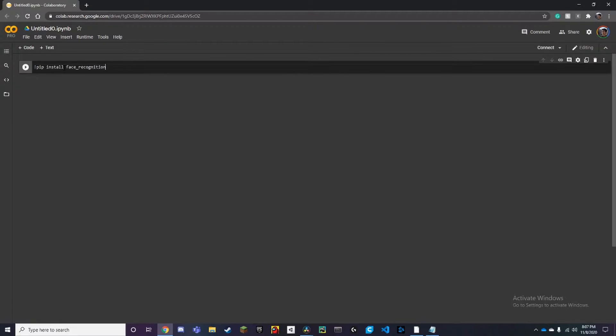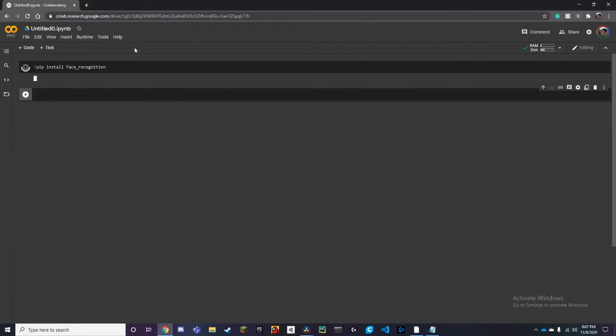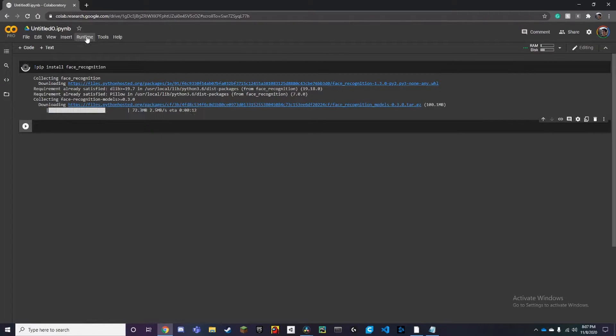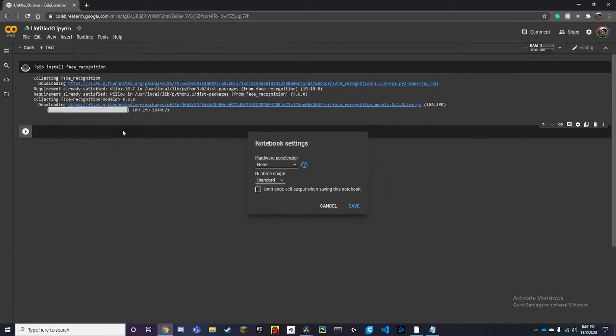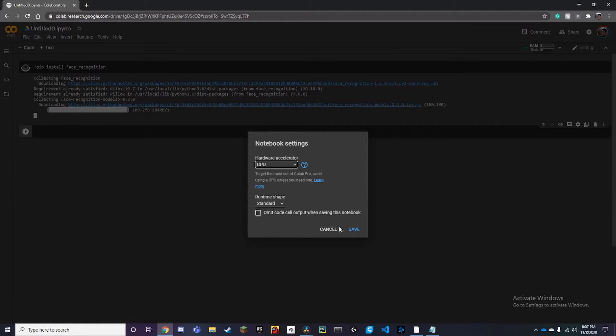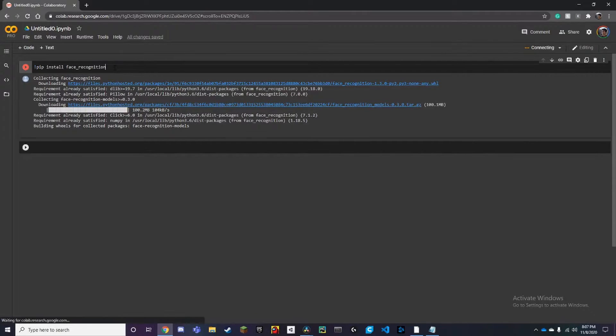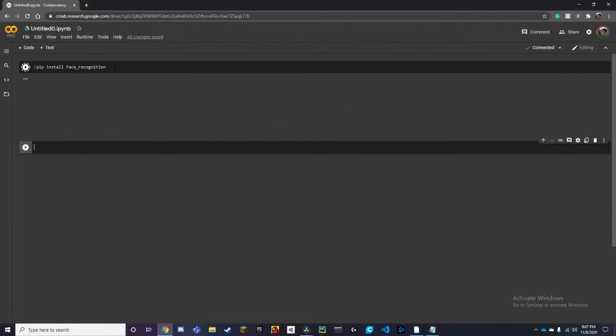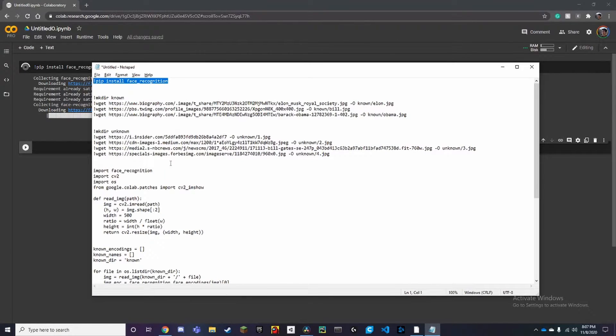Here we can paste it in and you can run this. By the way, we're also using Google Colab so that we have a GPU to process all the images. Make sure in runtime, change runtime type, make sure it's on GPU and let's run that again and make sure that installs.